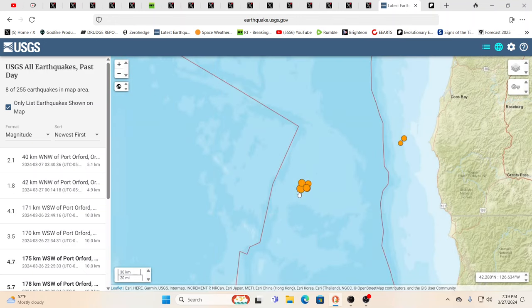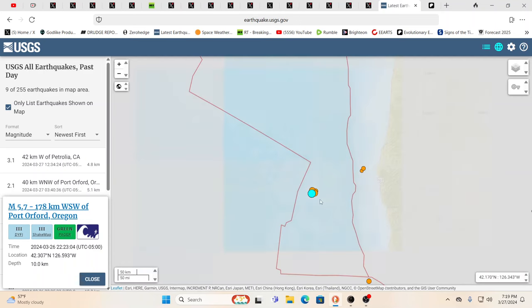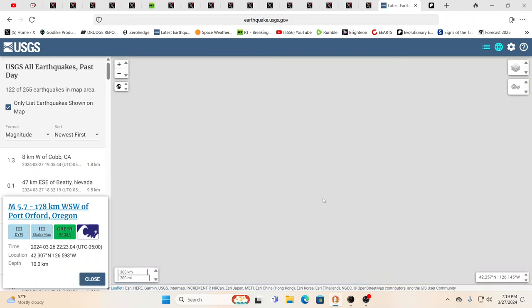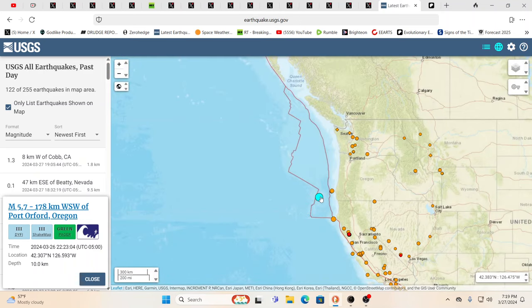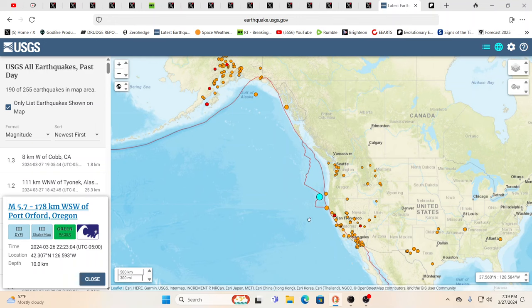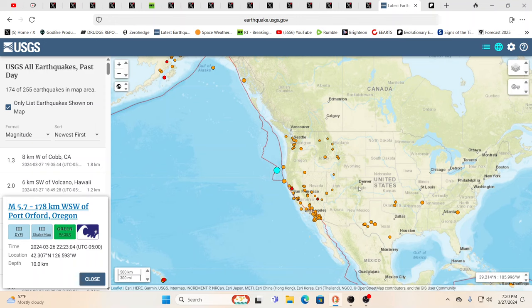And here we have a 5.7, 10 kilometers deep, 178 kilometers west-southwest of Port Orford, Oregon. Yeah. And we are definitely keeping a very, very close eye on Cascadia, San Andreas, and the New Madrid with the closing in of the eclipse and all that it feels like it's bringing.